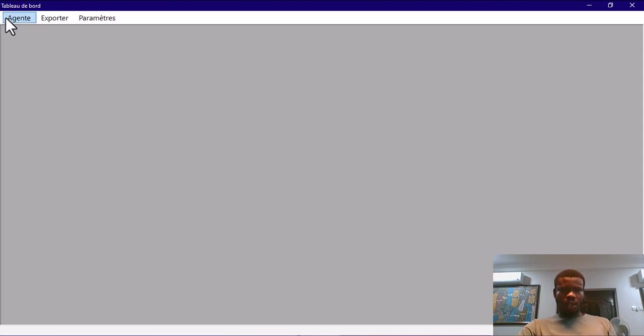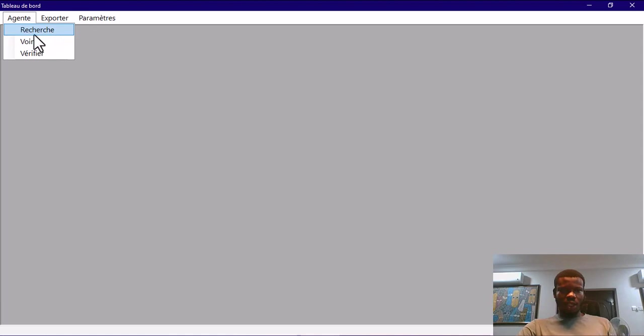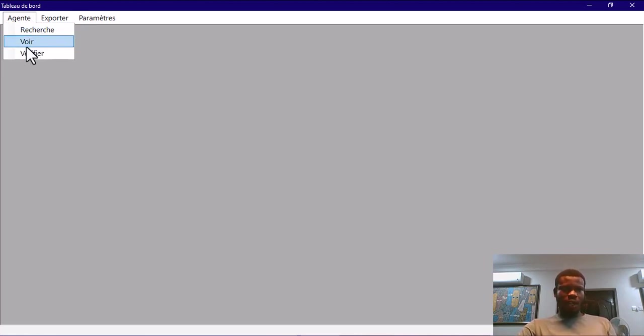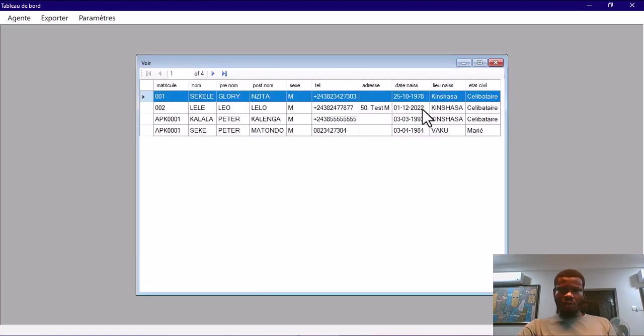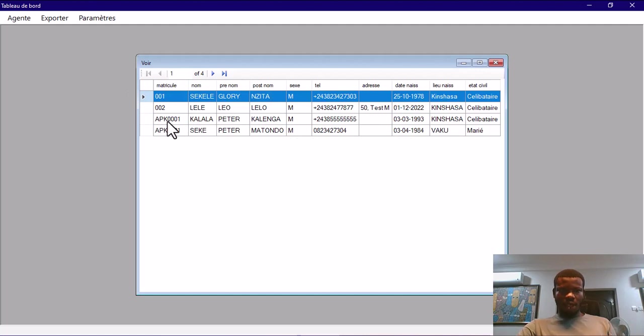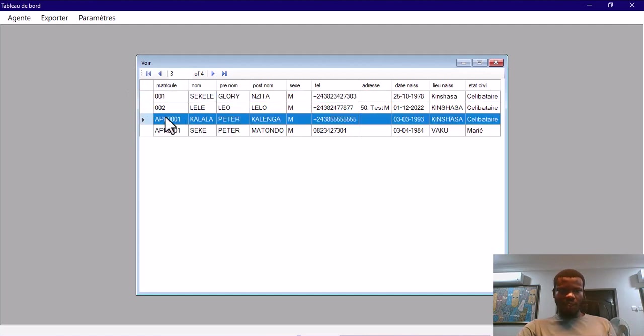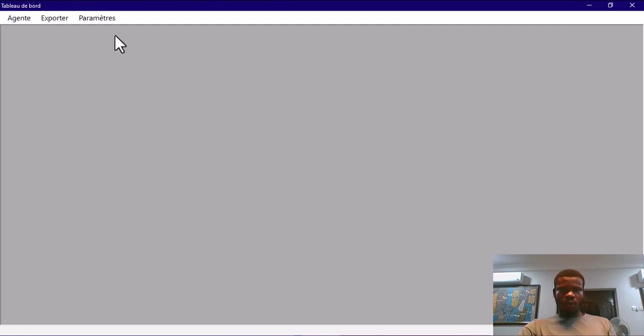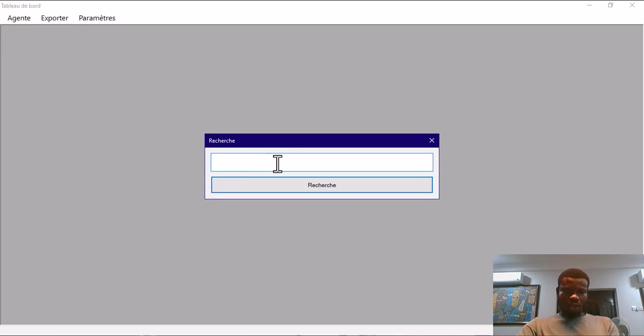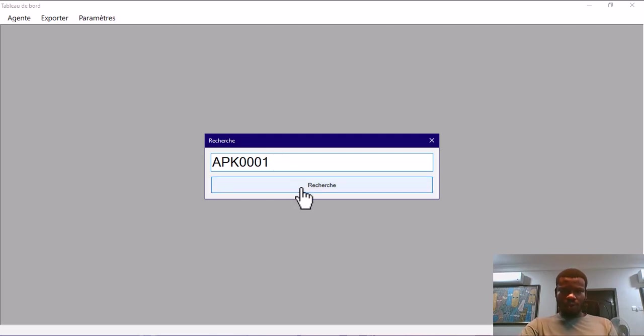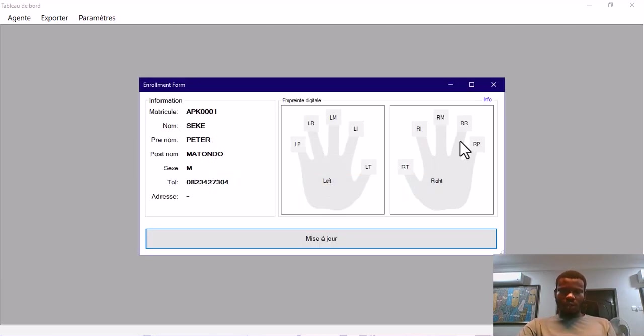When you log in, you will see this screen to do fresh enrollment. You are expected to start searching for the person you want to enroll. You can do a search, view all the records, or do verification. If I view all records, you can see we have about four records on the database. We can update their fingerprints. Let's pick this ID, APK 0001.